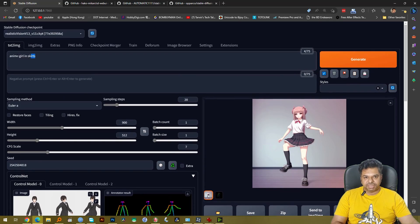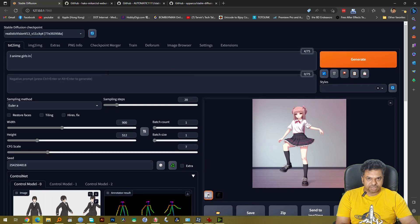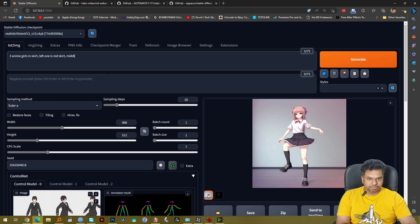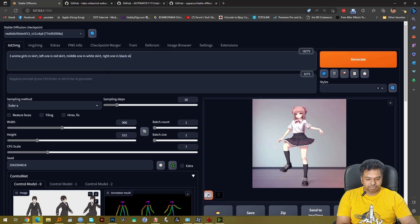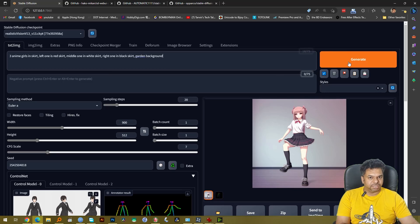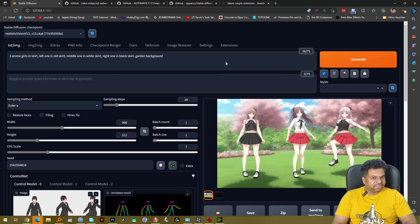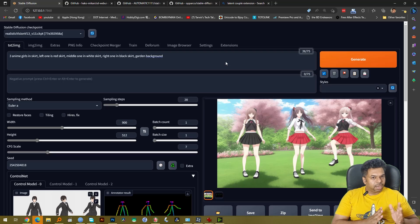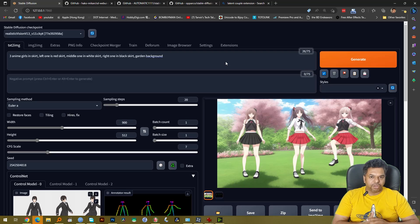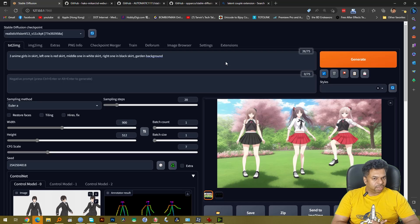So if we just say that three anime girls in skirt, left one in red skirt, middle one in white skirt and right one in black skirt and we specify background garden background, let's see what we get. So as you can see we did get three different girls in three different poses but Stable Diffusion was not able to give me the right color of skirt in the right girl. I wanted the center one in white skirt and the right one in black skirt but it did not do that. So one way to solve that problem is actually by using Latent Couple.